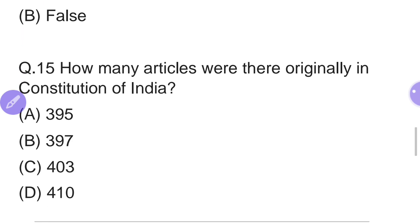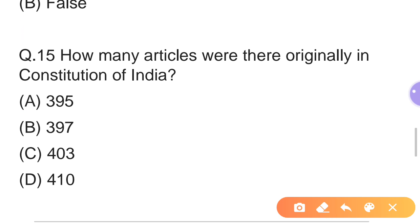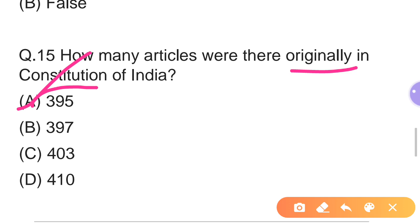Fifteenth question: How many articles were there originally in the Constitution of India? The question asks about the original number of articles when the Constitution was adopted, not the current count. Options: A — 395, B — 397, C — 403, D — 410. The right answer is Option A — 395 articles were originally present in the Constitution of India.